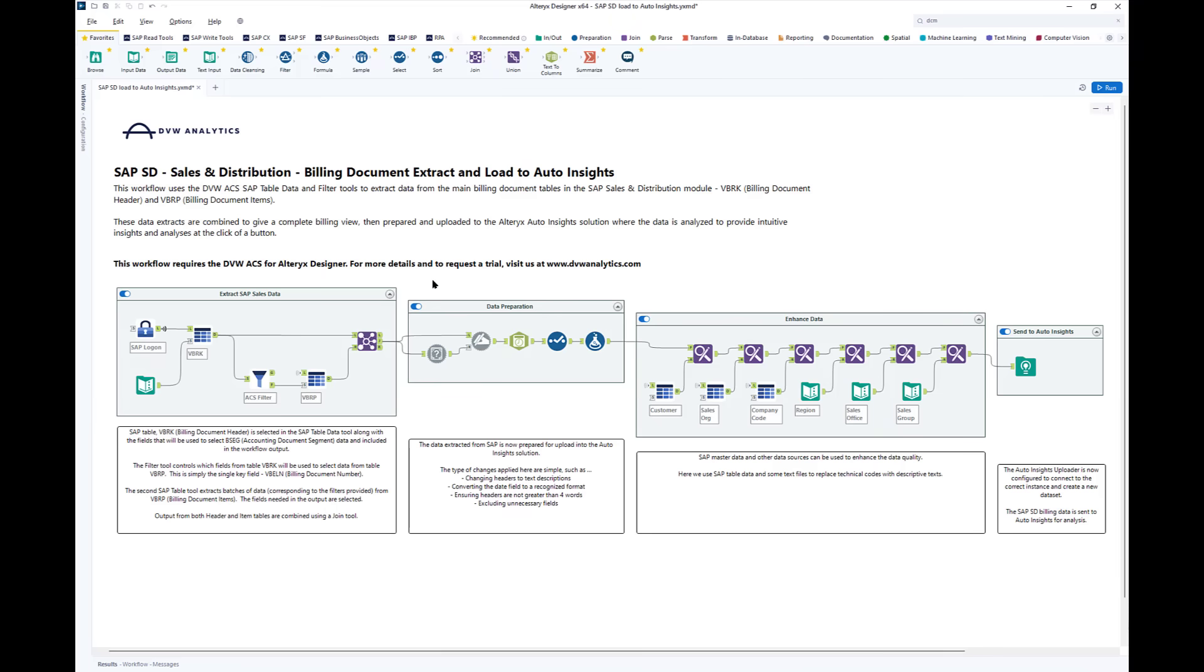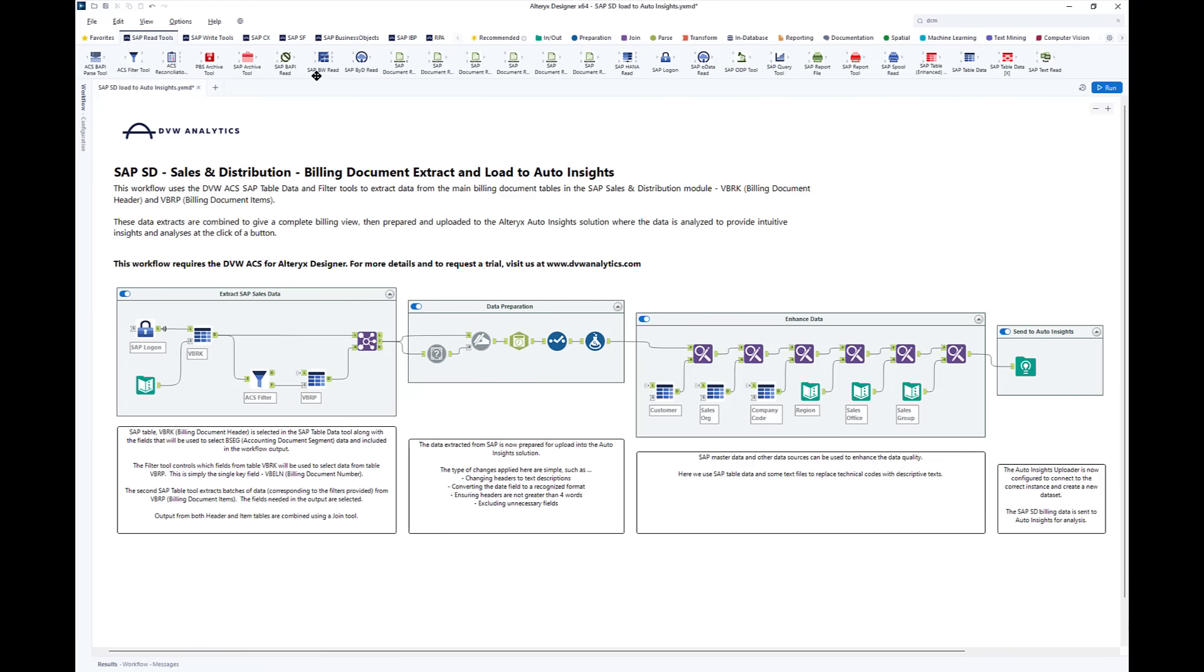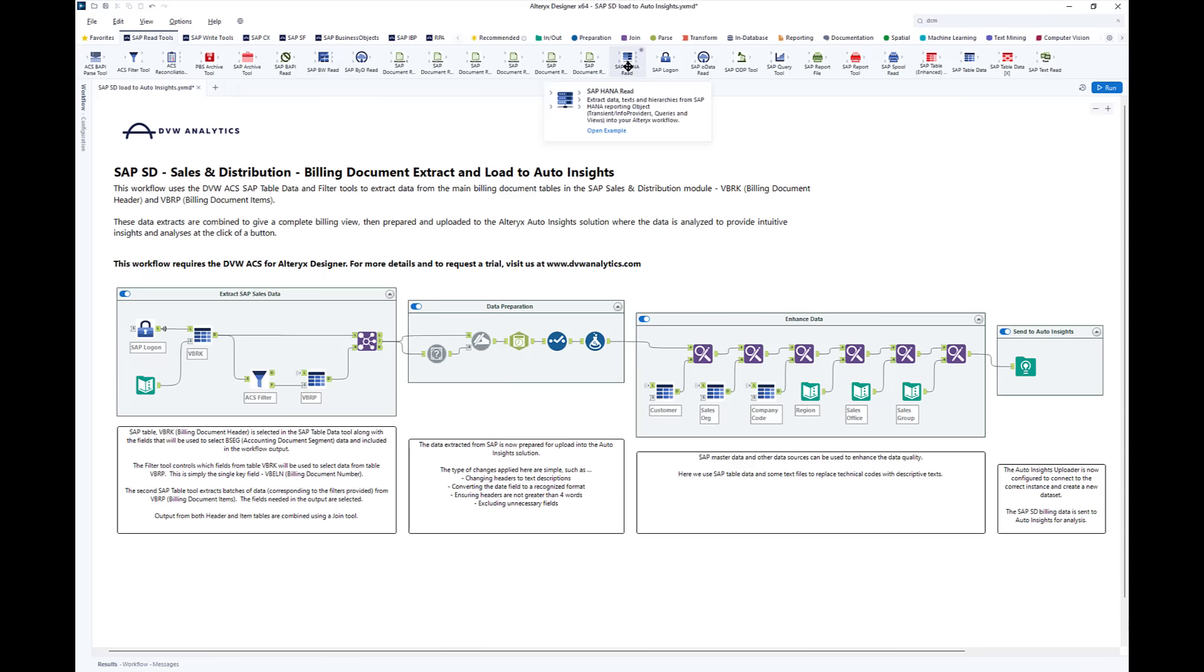Let's start with extraction. You can see that I have the add-in from DVW Analytics loaded to my designer. That gives me many options to extract data from SAP. That could be from T-codes, from BW reports, from HANA views, etc. But today I'm going to use a table extraction.